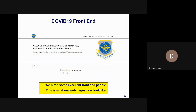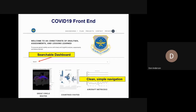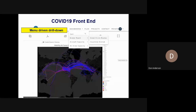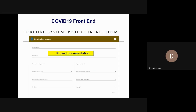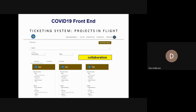We hired some excellent front-end people. This is what our webpages look like now. We have a searchable dashboard, clean and simple navigation, a menu-driven drill-down, an organized file structure, project documentation, and collaboration tools. This view is about a week old — we have much more drill-down capability now, including the COVID forecasts.